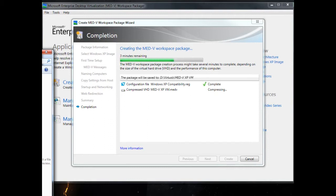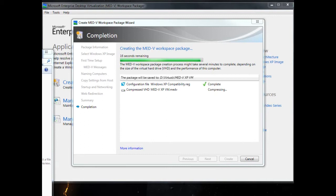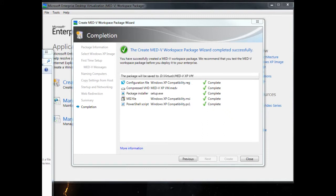It's compressing down that MED-V XP VM into a MED-V format to save network bandwidth. The cool thing about MED-V 2 is there's no server infrastructure. I deploy this using my existing enterprise software distribution mechanisms. It's basically deployed like a program. Now it's finalizing creating that workspace package. And now we're done. We have that package ready to deploy to our workstations.